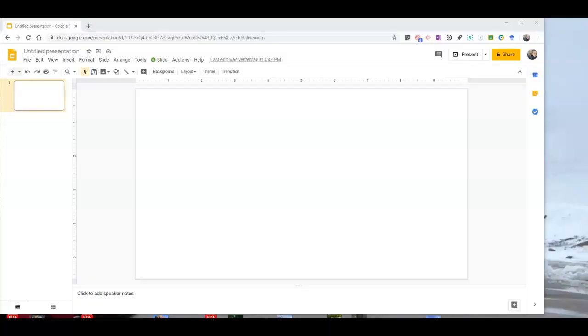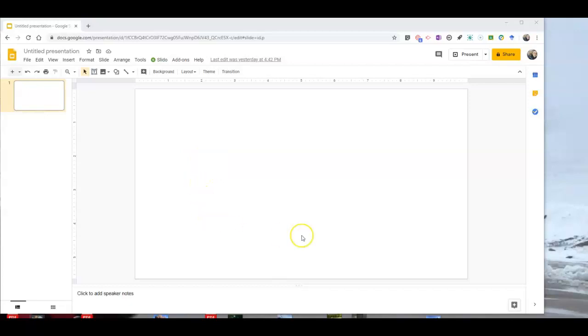All right, so the first thing we want to do is open a blank Google Slides presentation and use a blank layout. A white slide is ideal for this.